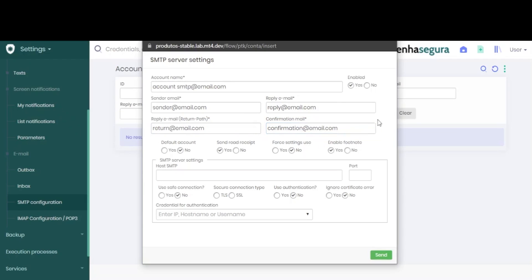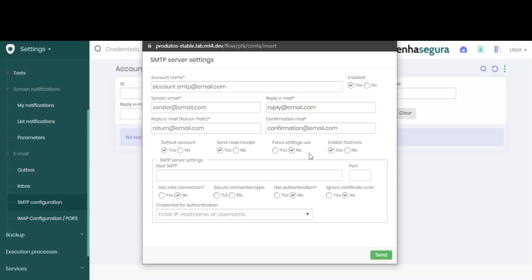Now we have four additional settings. We must choose whether this is our default account—I'll choose yes because this is the first server I'm adding—whether it should send a read receipt, whether it should force the use of the settings, and whether footnotes will be enabled.